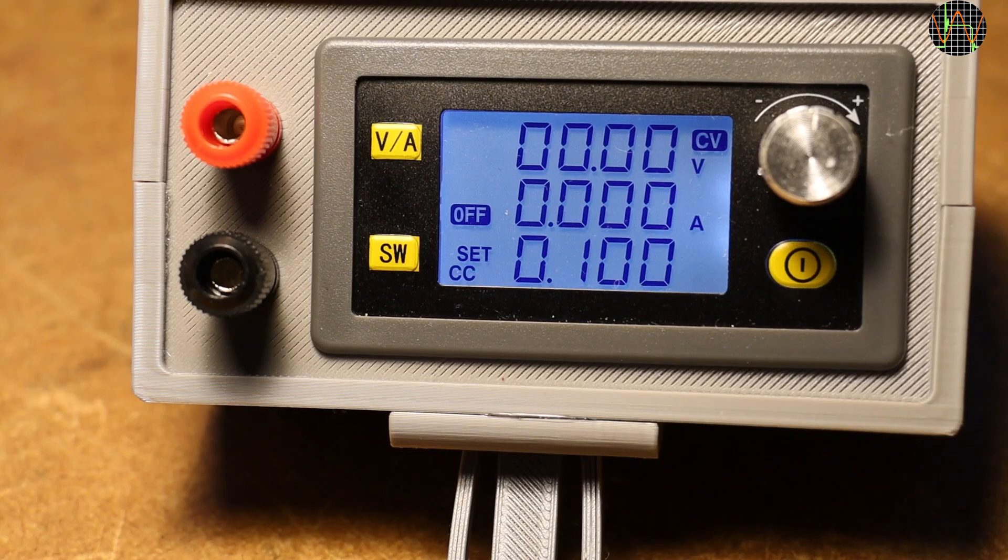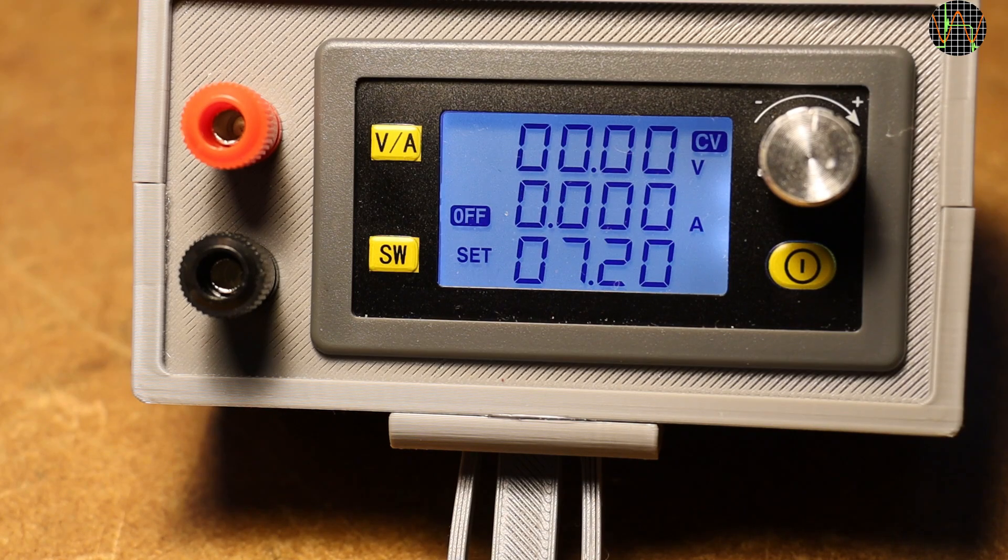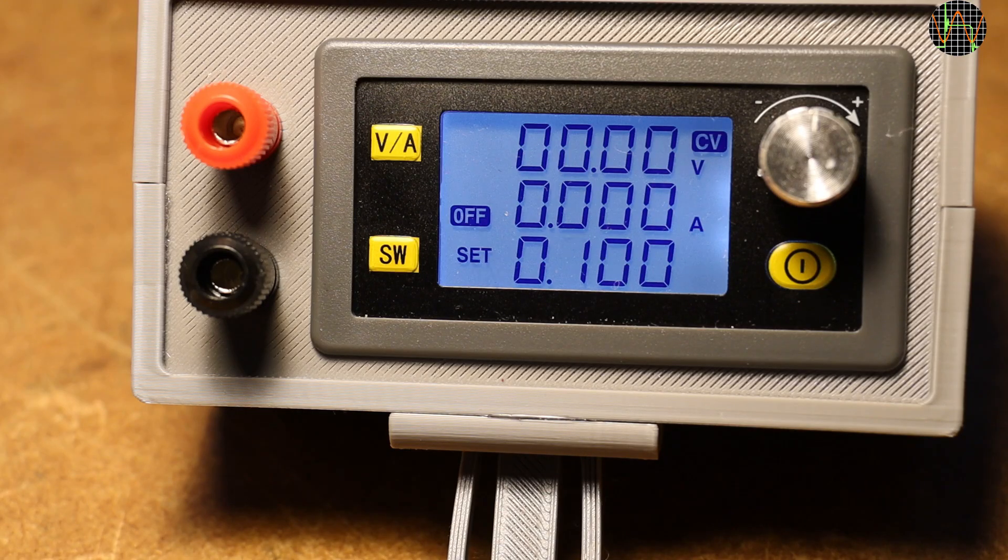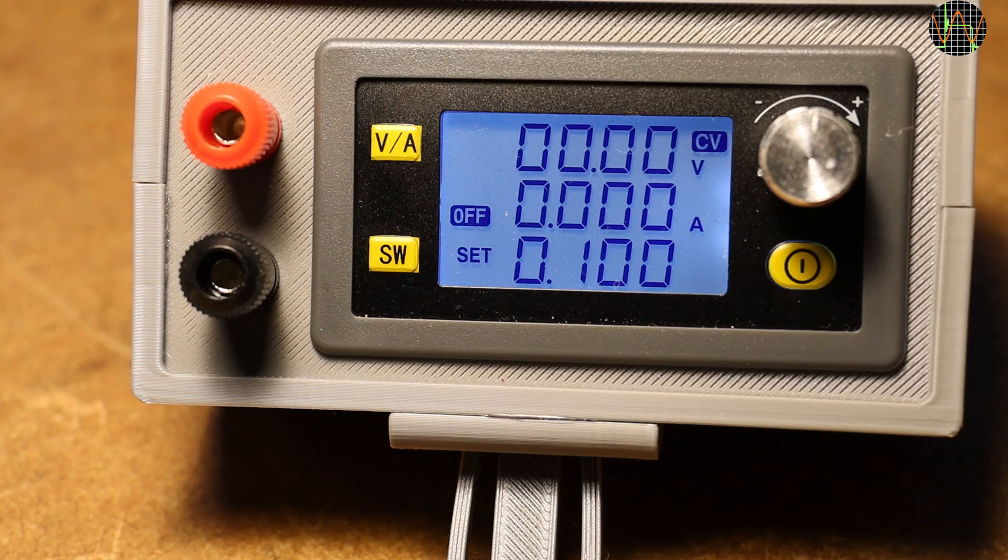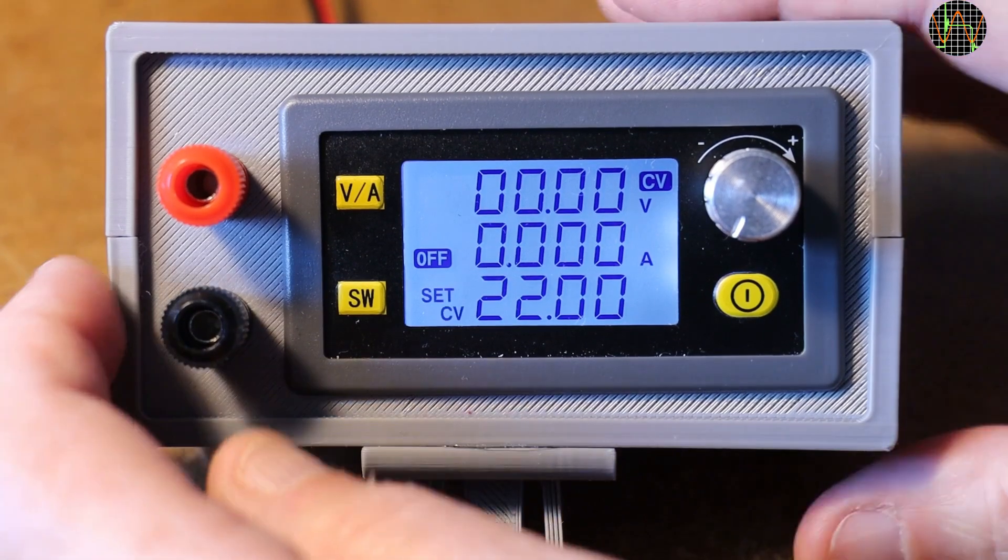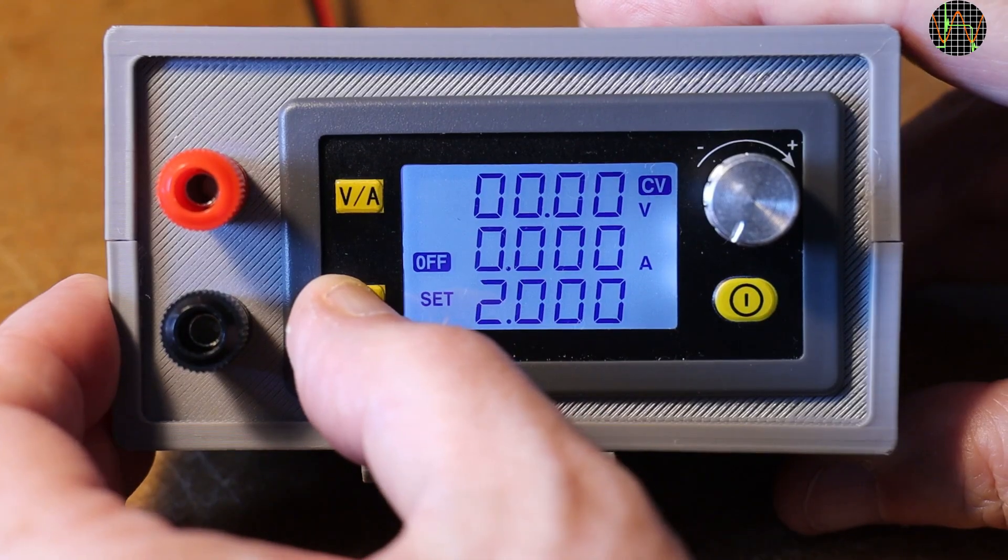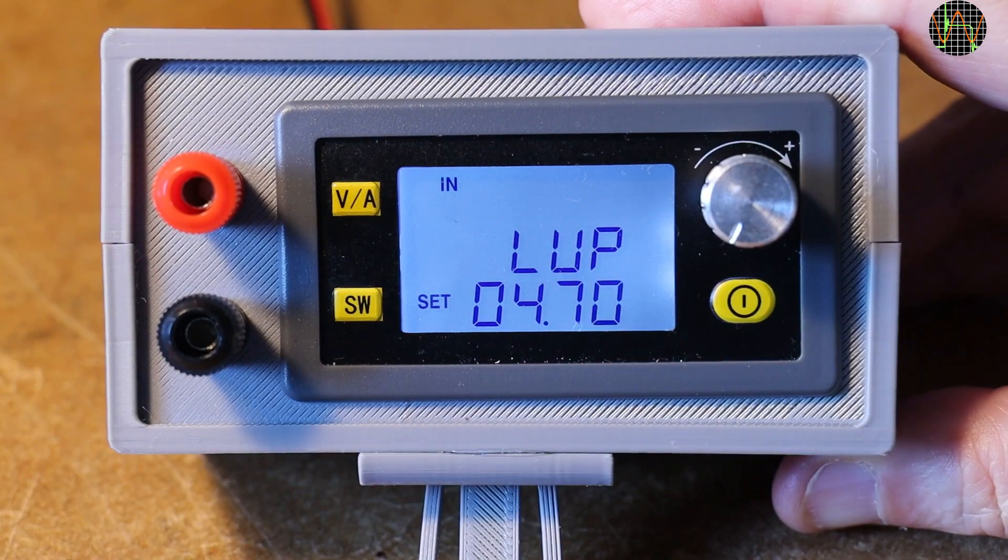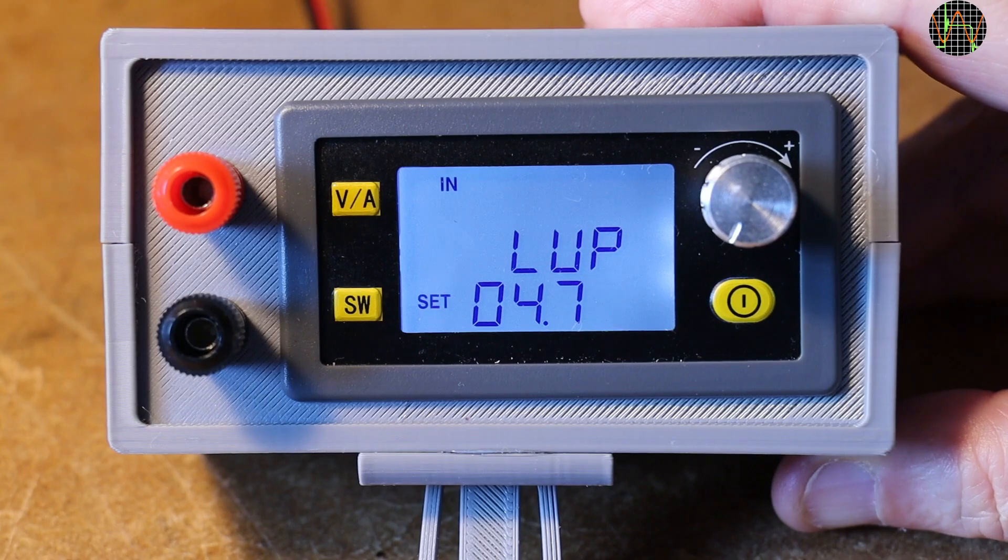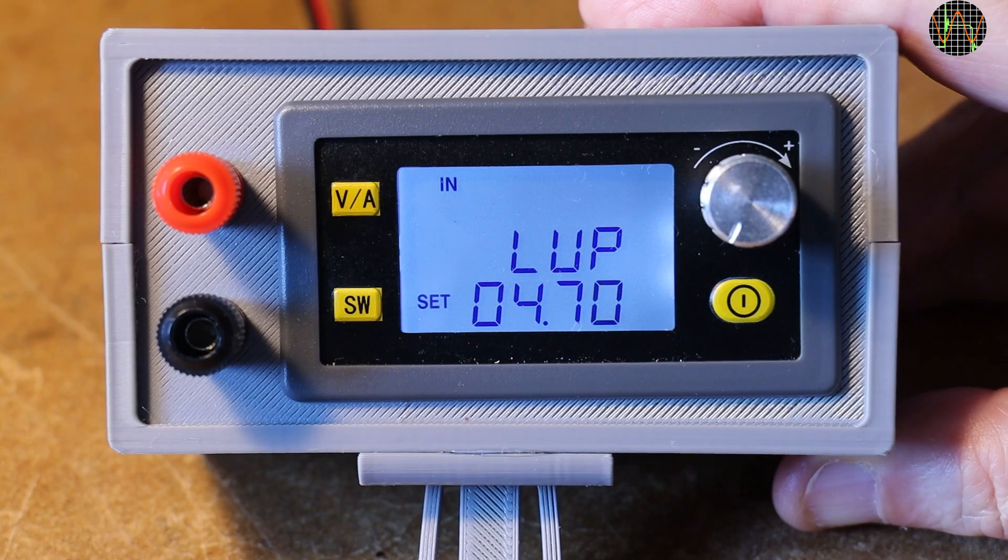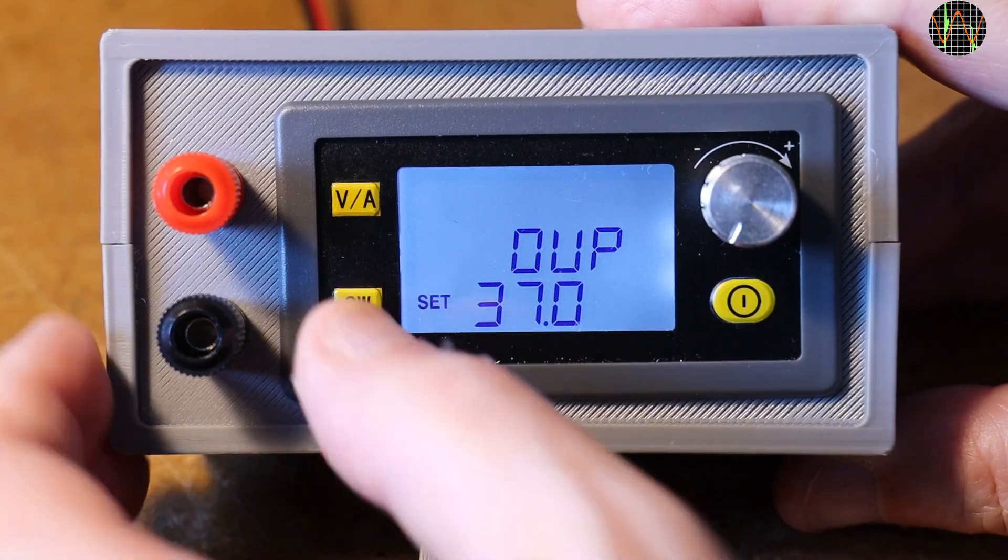So far you've seen me using this thing but I haven't explained how to operate it. Let's cover that quickly. If the output is off, the bottom line cycles between the selected voltage and current settings. Those values will be used when the output is turned on, which is done with a button under the rotary encoder. Pressing SW for a long time of several seconds gets you into the settings which you can cycle through by short presses of SW. First is LVP for Low Voltage Input Protection. The default is 4.7V. If the input voltage drops to this or lower, the unit turns the output off.